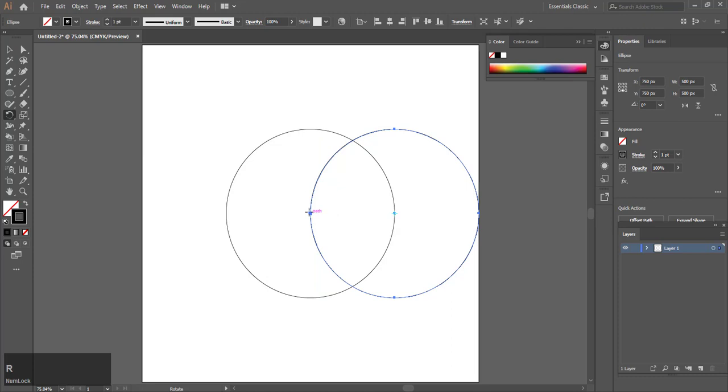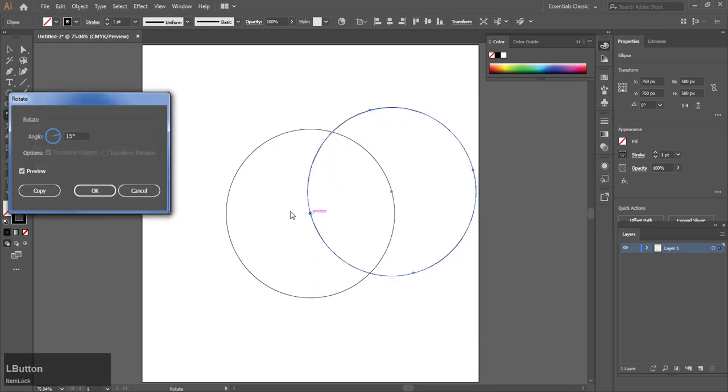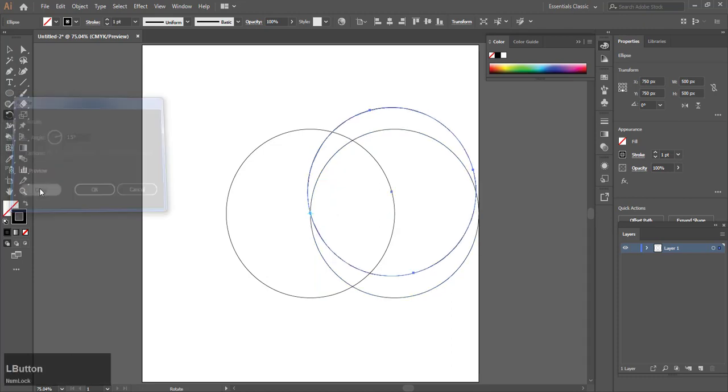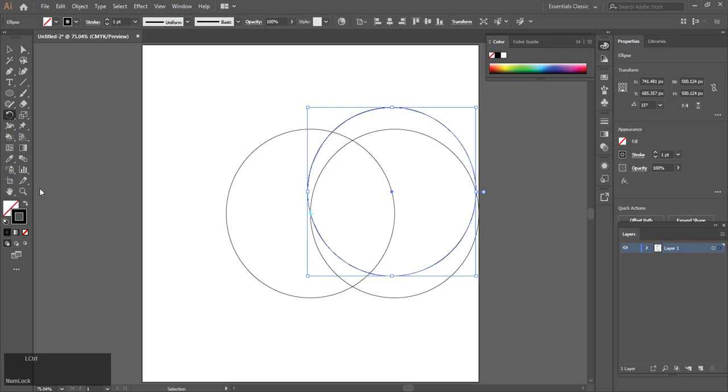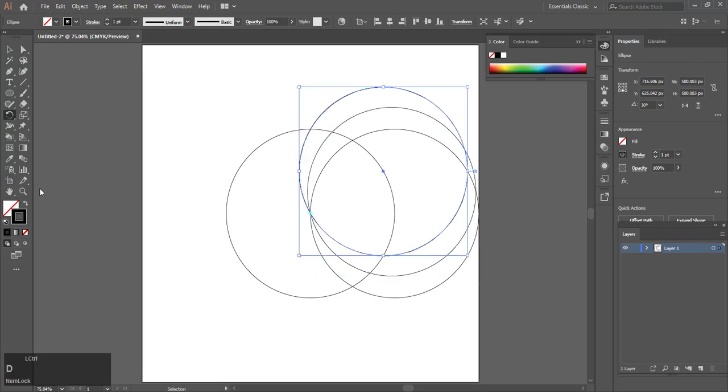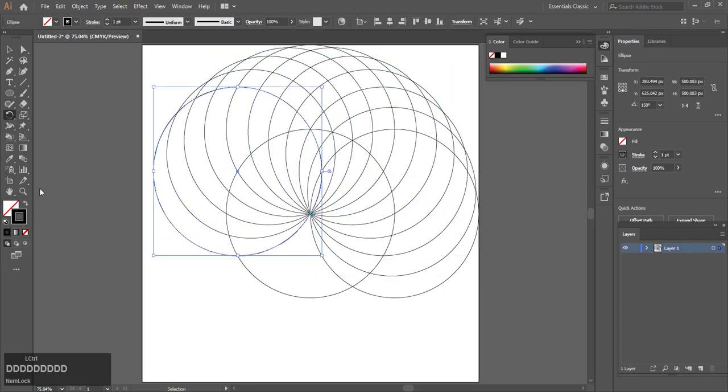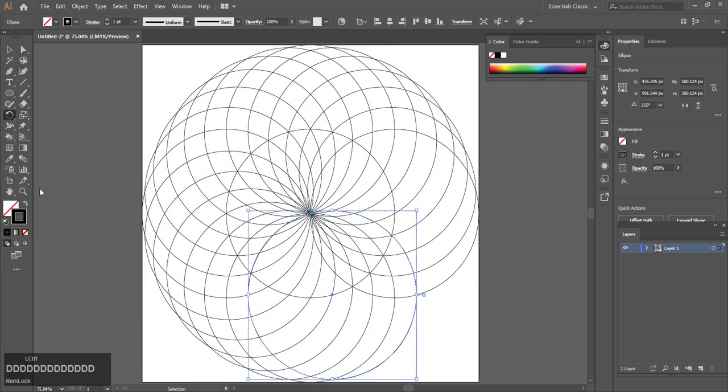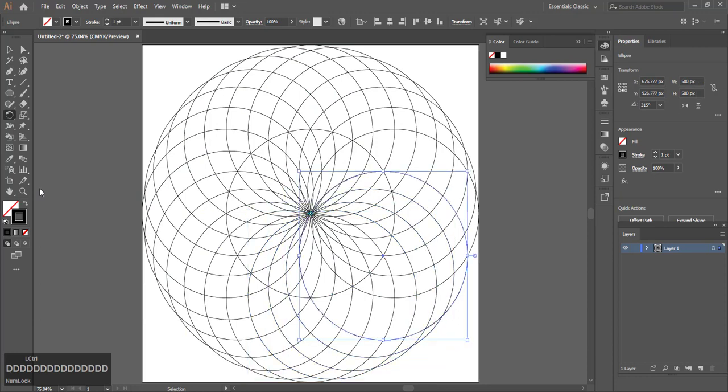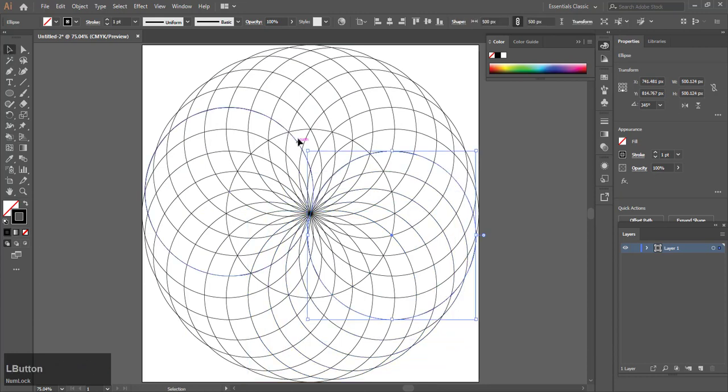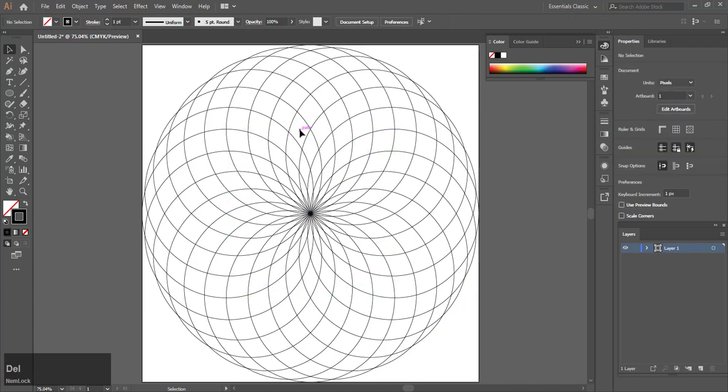Double click on the rotate tool at the anchor and hit 15 degrees and hit copy. Then click Control D. Delete the inner circle or the first circle.